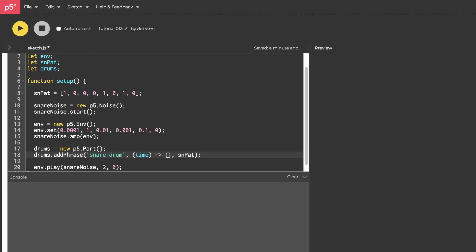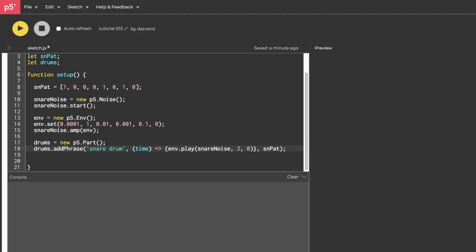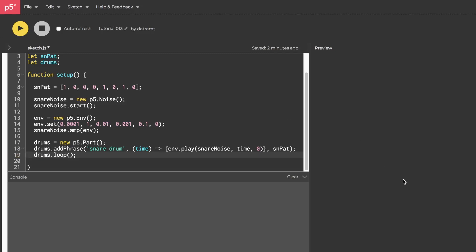And here, we're just going to simply copy and paste our envelope.play. Get rid of that semicolon. And instead of a 2 here, right, this 2 is the delay time. But we're going to pass in time. That's going to make sure our envelope is played, or triggered, on a sample accurate clock. And we're just going to call drums.loop and press play.